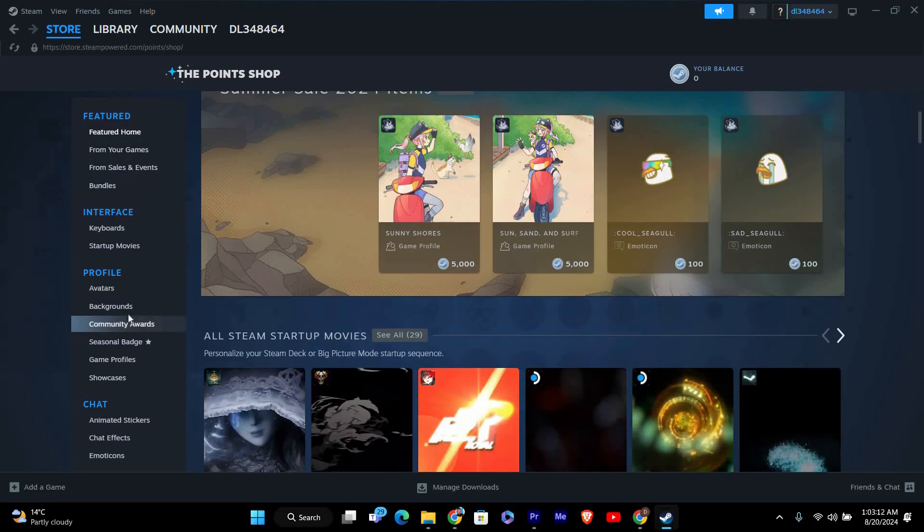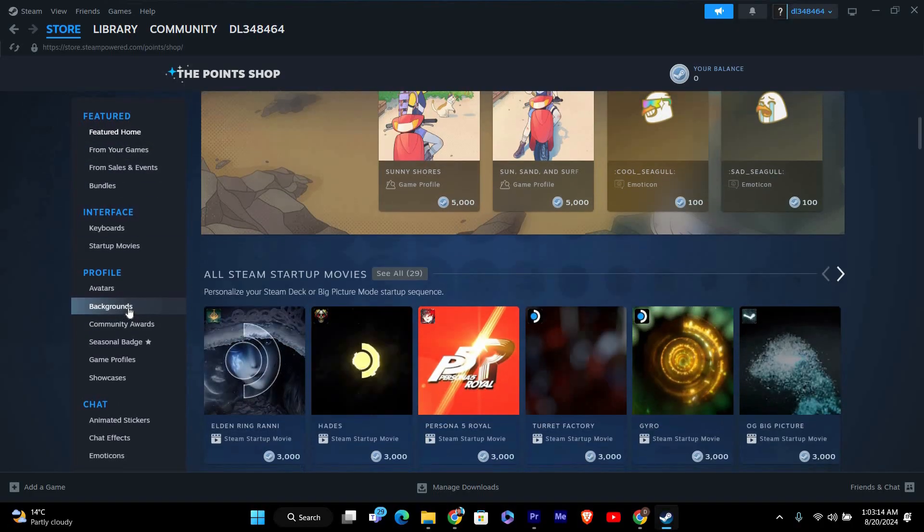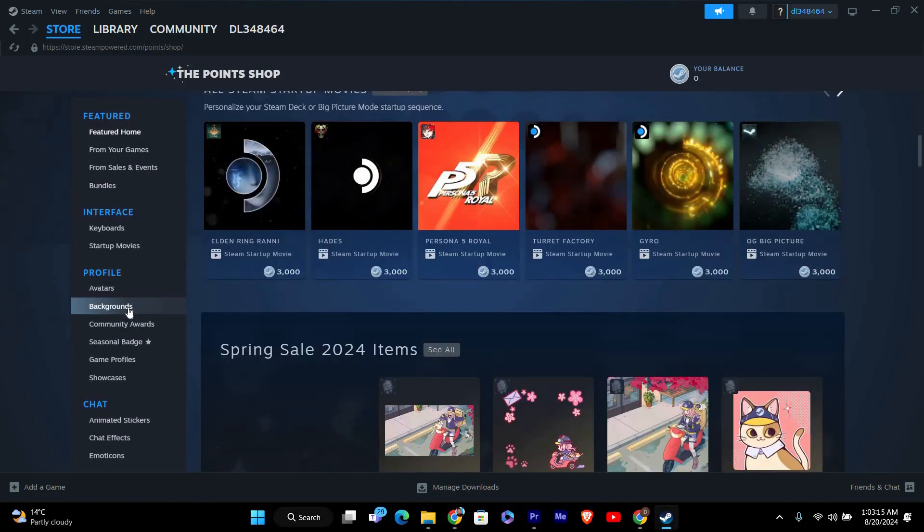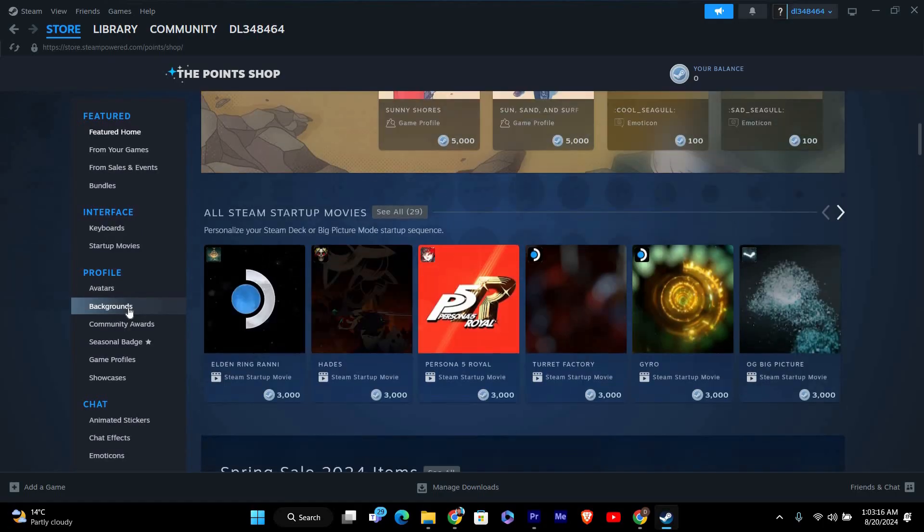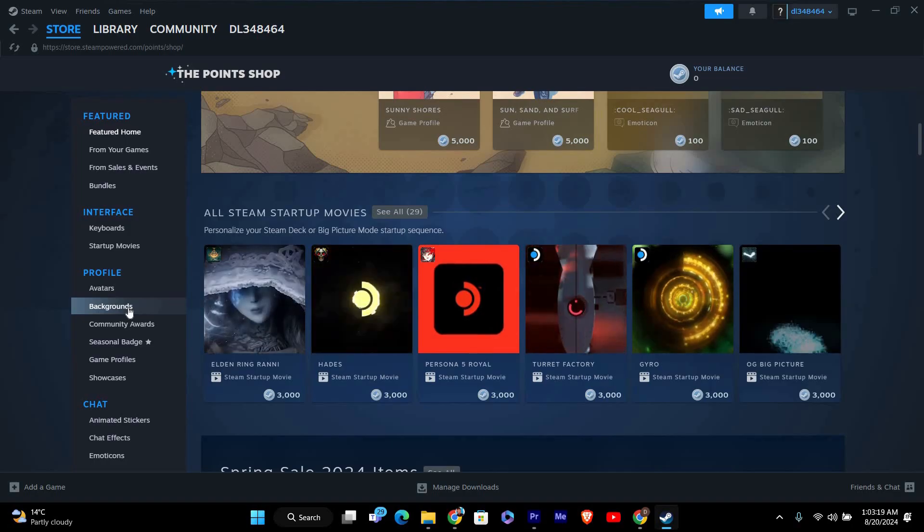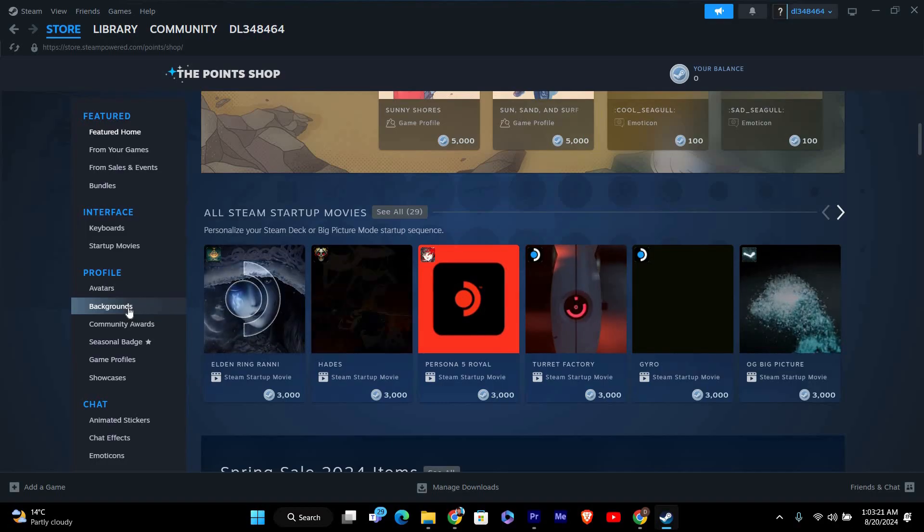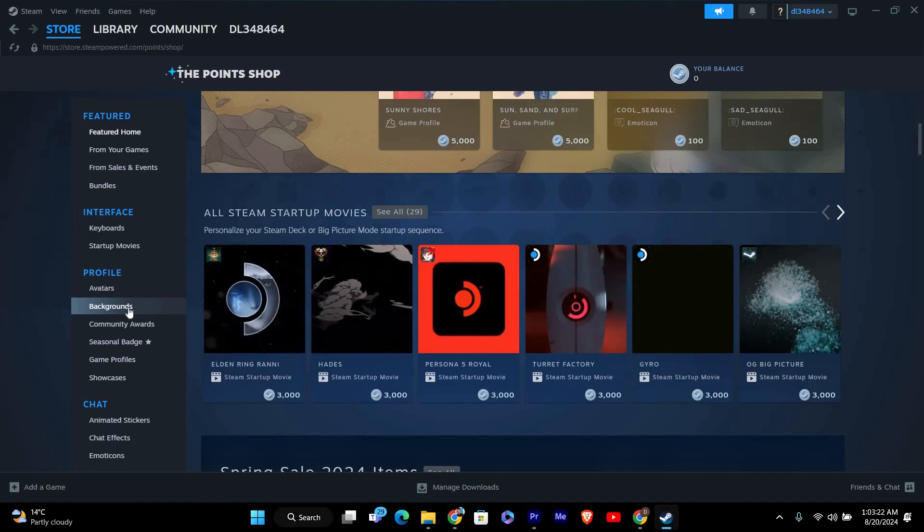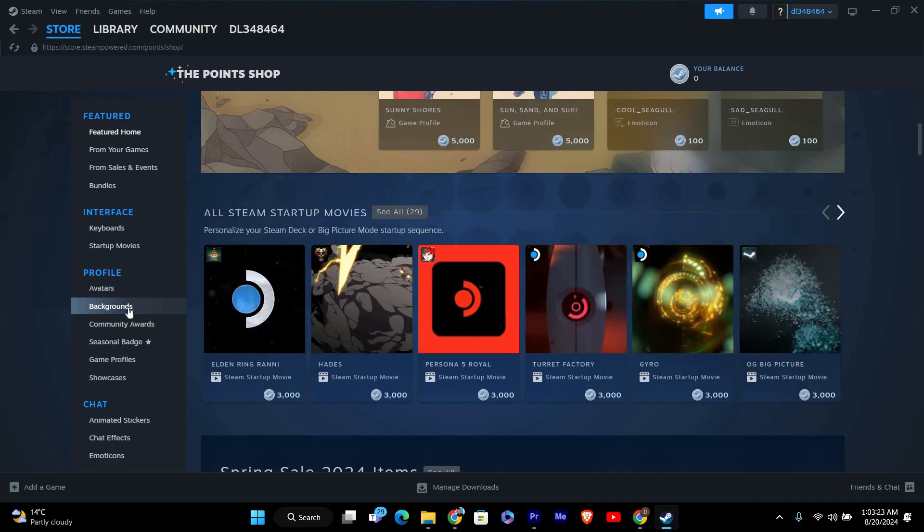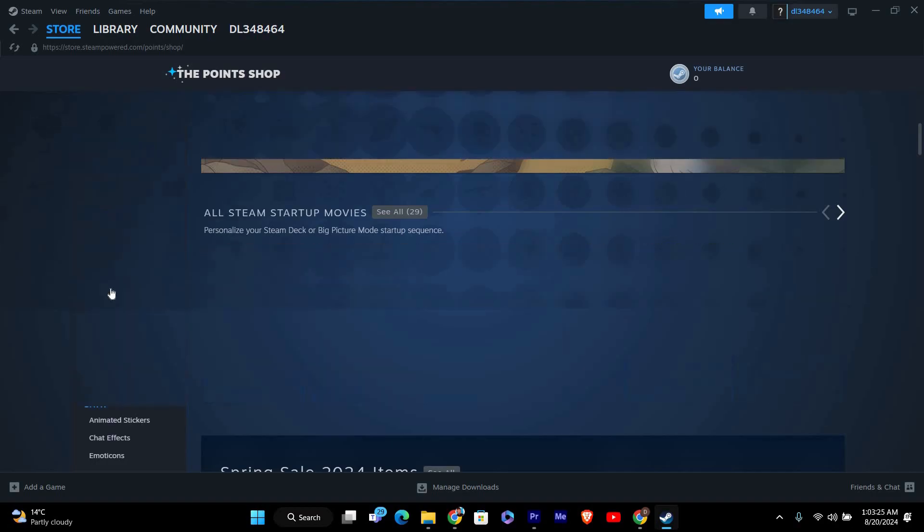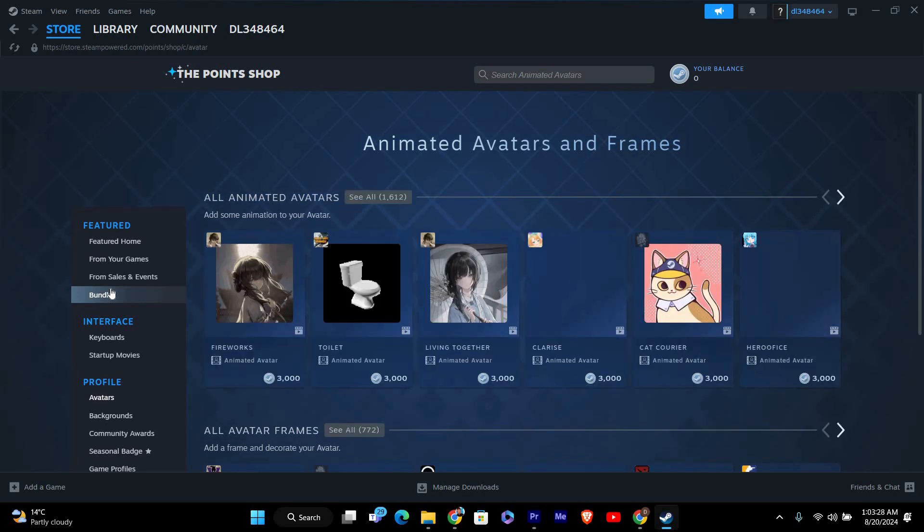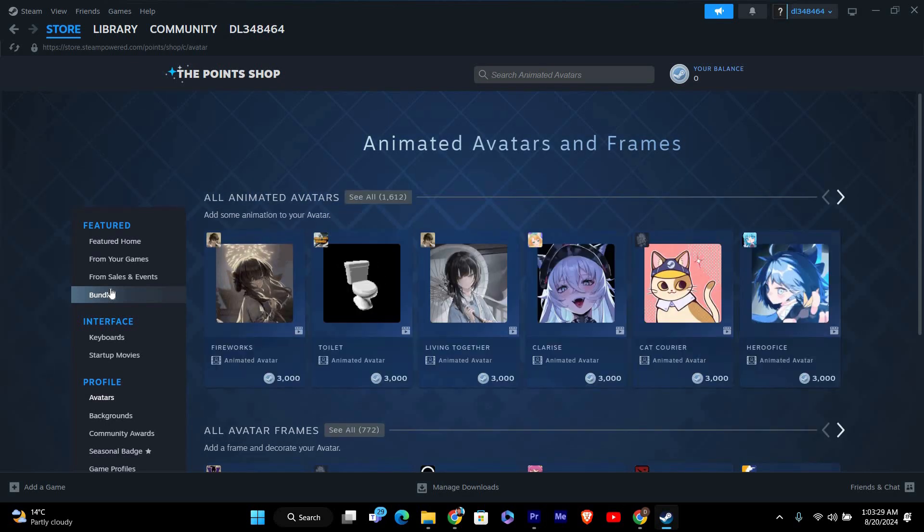Although you can't buy games directly with Steam Points, you can use them to enhance your gaming experience. In the Points Shop, you can purchase things like game profile backgrounds, animated avatars, and even special items related to your favorite games. These items add personality to your profile and make your gaming experience more fun.